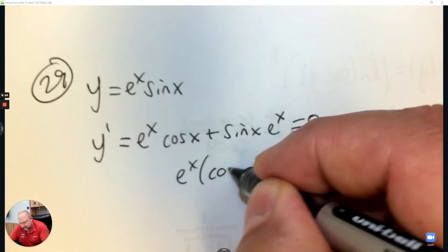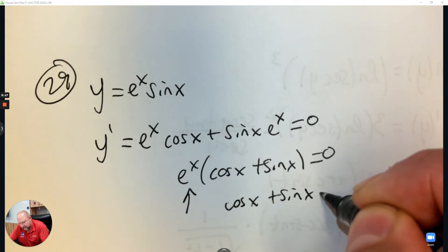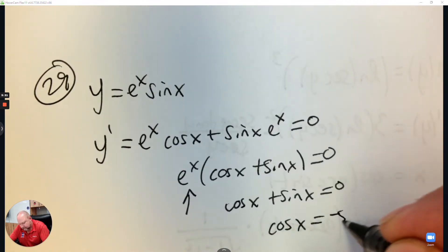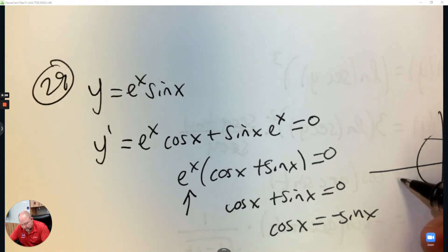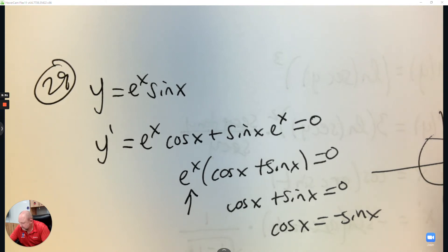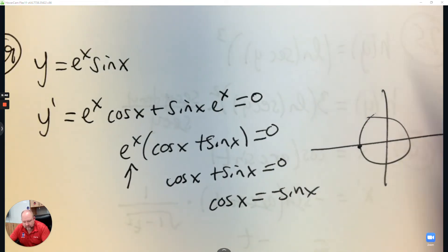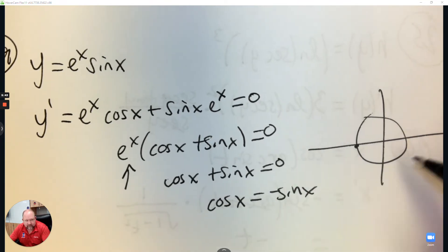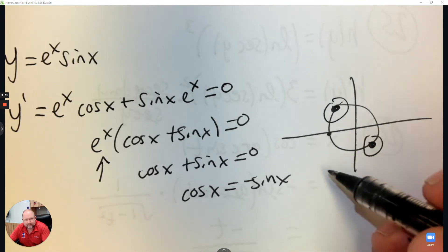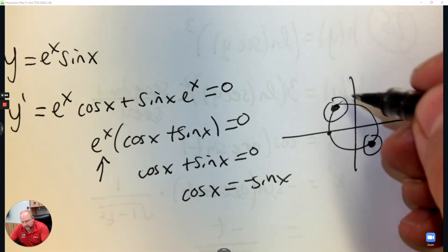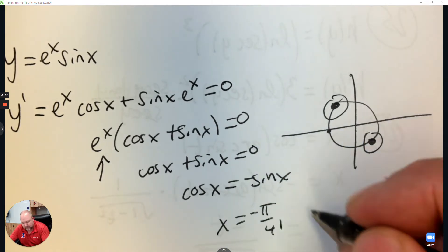We're going to factor out e to the x — and that factor is impossible to equal zero — so we take the second factor equal to zero. Then we're going to think about our unit circle. It's from negative pi to positive pi, which is an awkward interval. Where are cosine and sine equal to each other but one's positive and one's negative? That's at this point and at this point. Between negative pi and positive pi, that is going to be negative pi over 4 and positive 3 pi over 4.